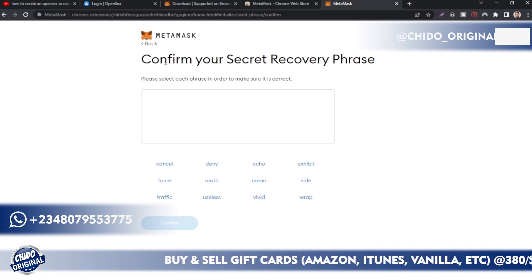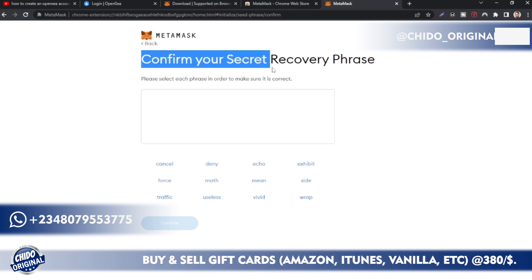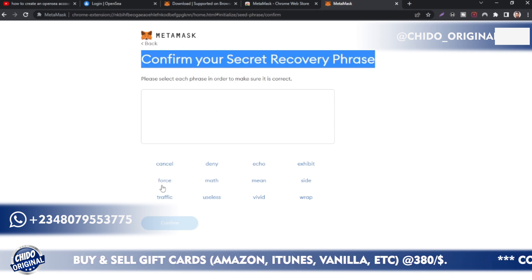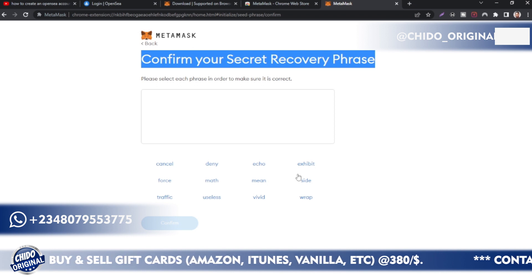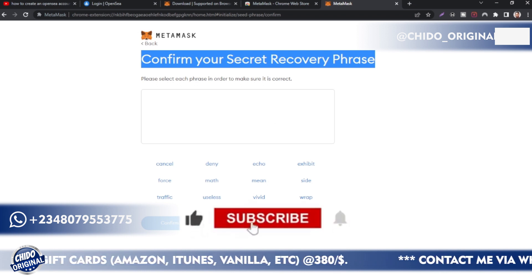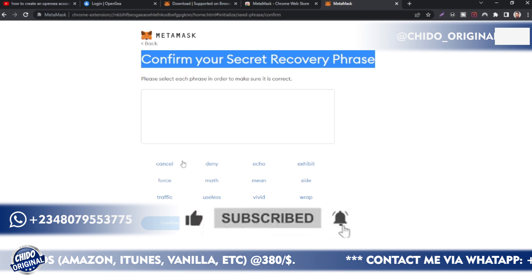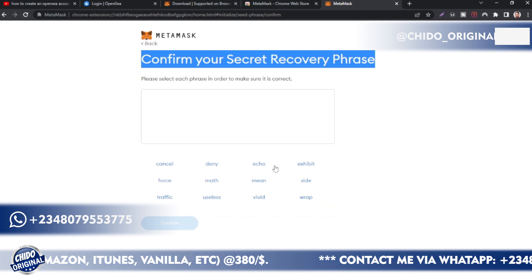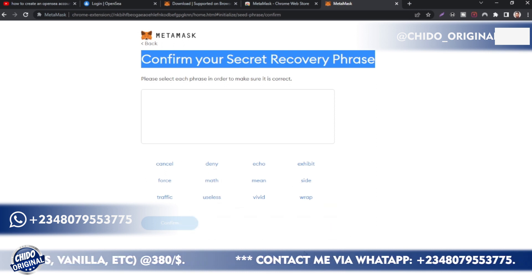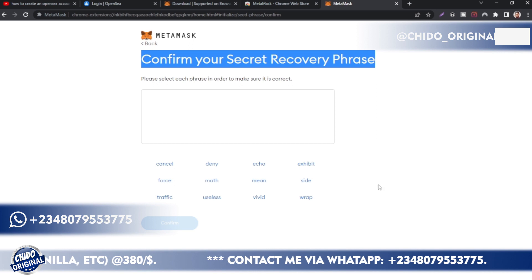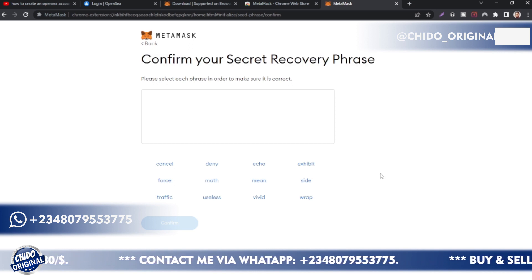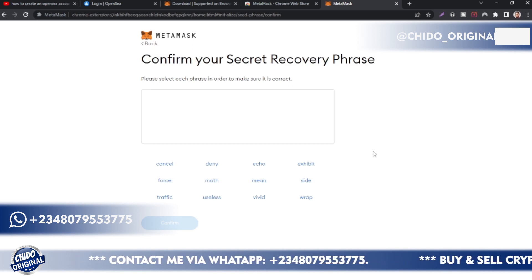After saving your recovery phrase, the next interface will ask you to confirm your secret recovery phrase. Make sure you add the words in the same order they showed you in the previous section. Click them in the correct order, then click 'Next.' For security purposes I'm not going to show this part, but you get the point.